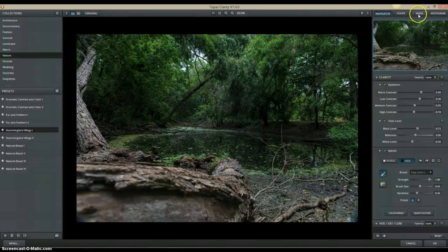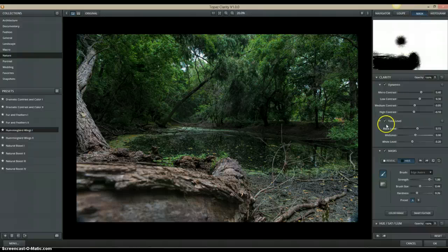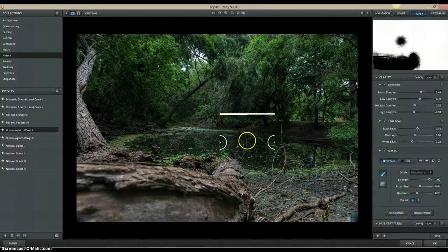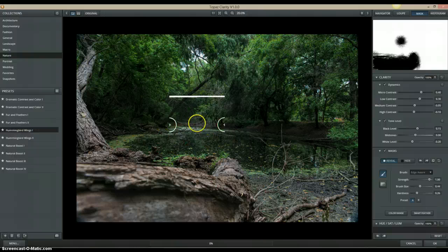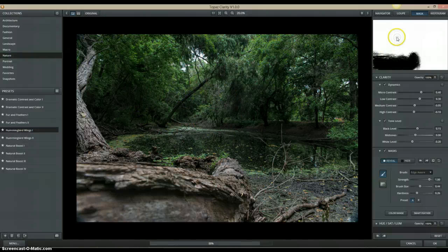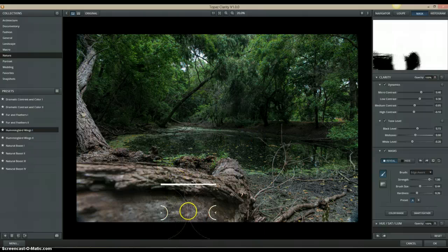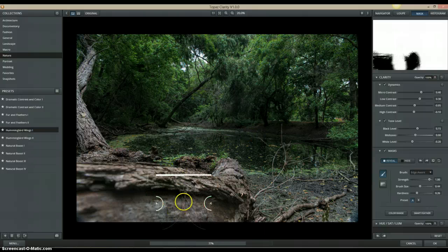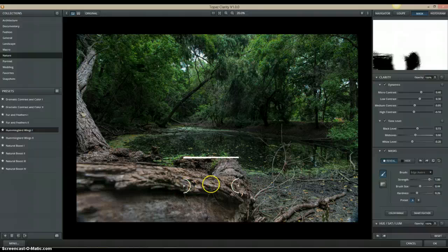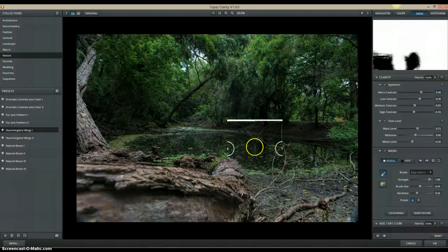If you don't like what you did, you can always go back and take Reveal to bring parts back. Now you see it's not black anymore — it's white. I kind of wanted the effect in the middle of the log to give it that cool hazed-out feature right there.